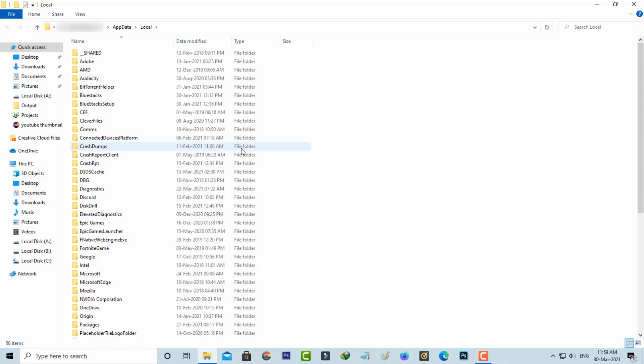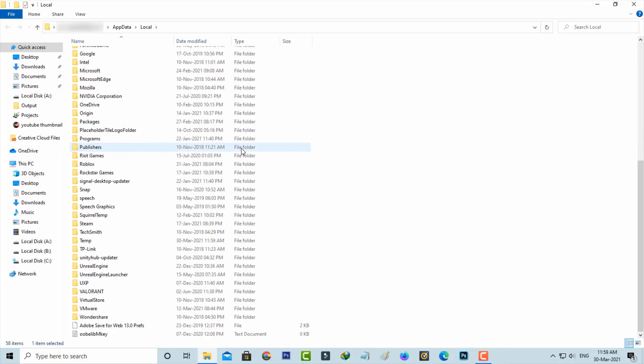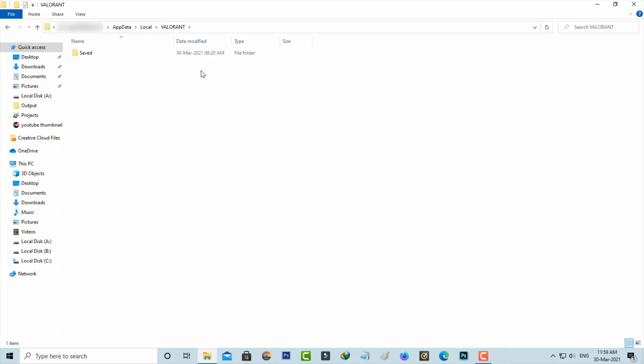Now it shows some folder names. Here I locate the Valorant folder and click to open it. It shows one more subfolder, so I open it.